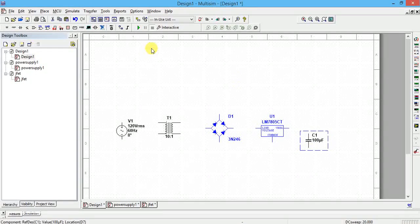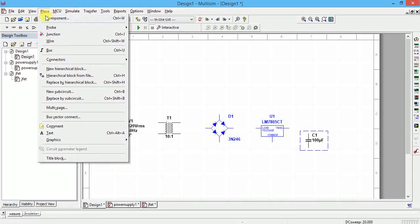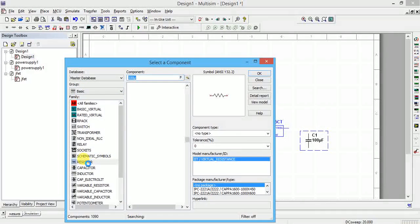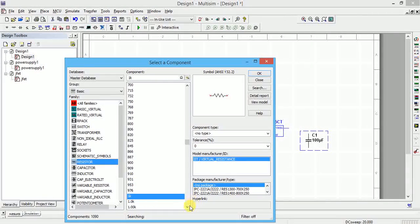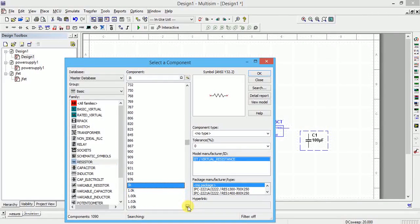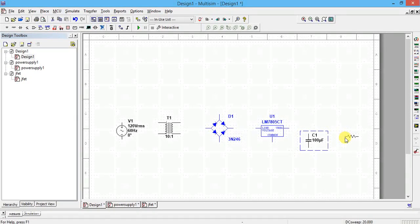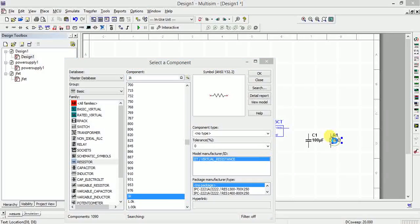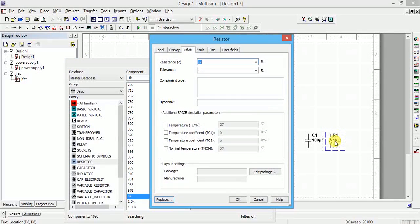One more resistor is required. Place a component from the Basic group and select a basic resistor. You can select 1K or 10K — you can change the value later. Press Ctrl+R to rotate it. To change the value, double-click on the component and enter 10K.